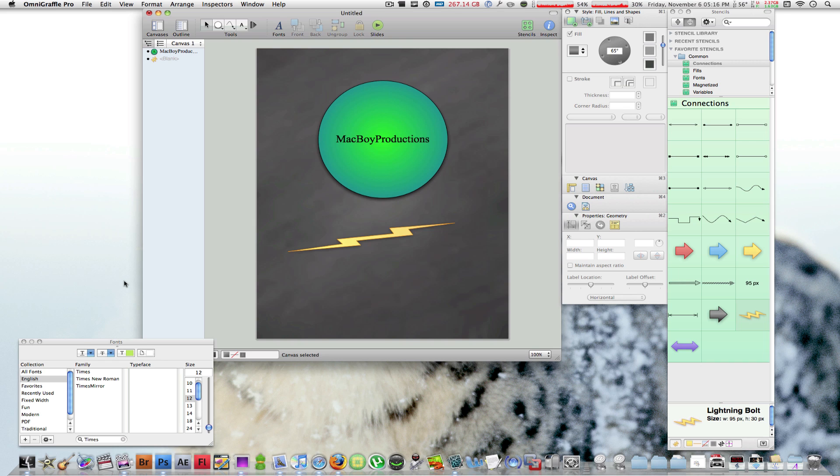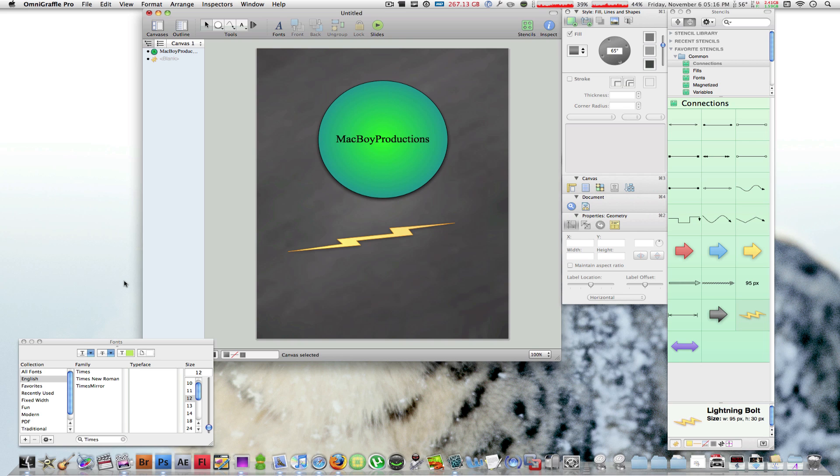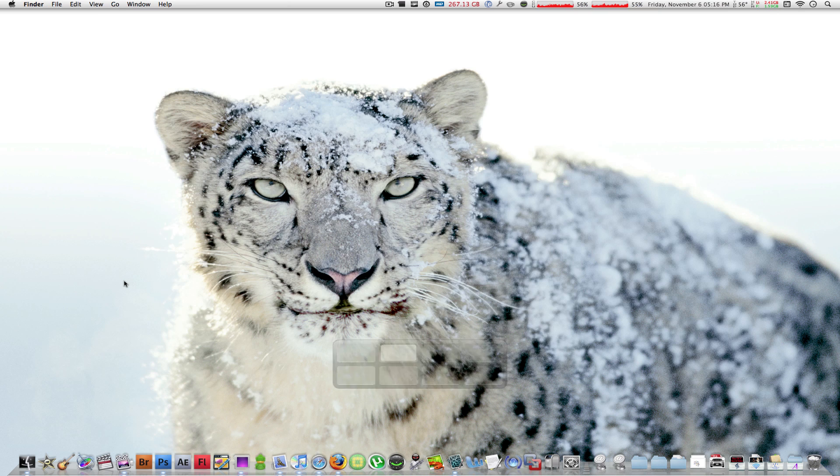Other than that, thanks a lot for watching guys. This has been Macboy from Macboy Productions. Please don't forget to rate, comment, and subscribe on these videos and channel. Over there to the right you'll find the link to OmniGraffle Pro's website and of course other applications made by that company. You'll find a link to my Twitter, my blog, and my business email where you can contact me for any questions and concerns, comments or suggestions. Thanks a lot for watching guys. I'll see every single one of you next time right here on Macboy Productions.